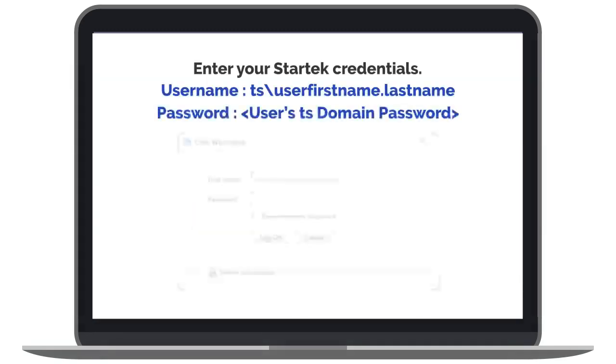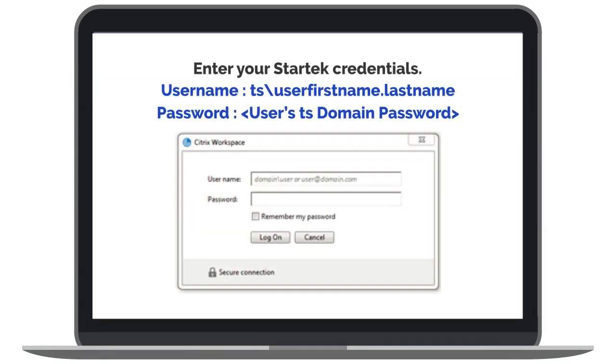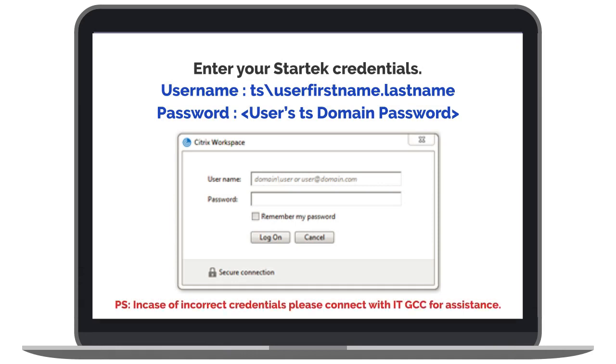You will then be prompted to enter your StarTech credentials as seen here. In case of any incorrect credentials, please reach out to your immediate supervisor or IT help desk.